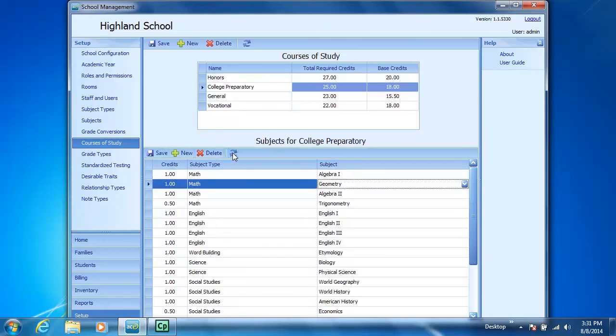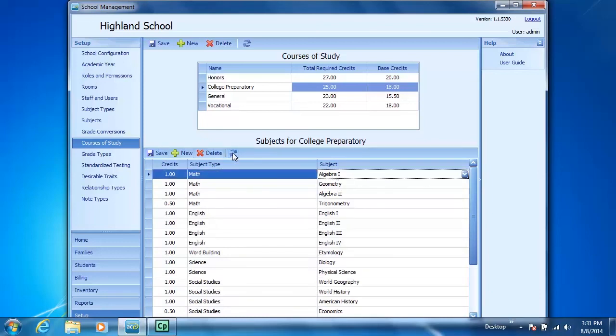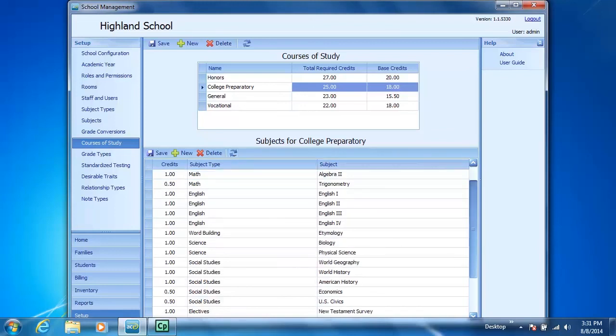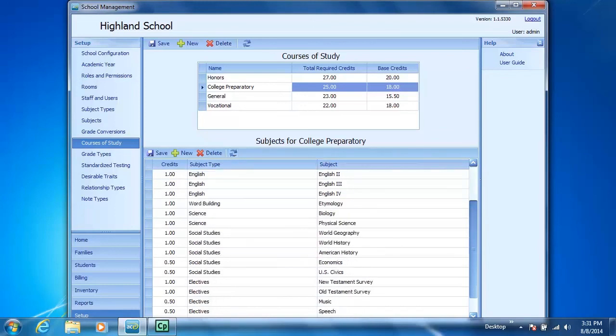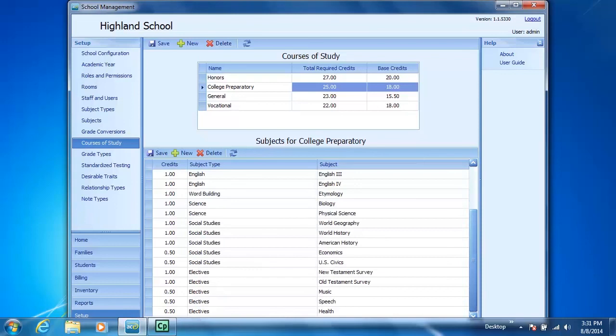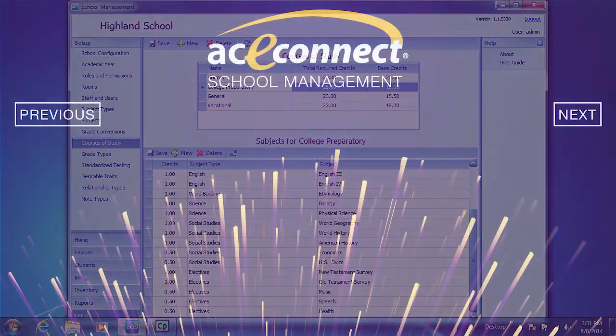By clicking Refresh you make certain the change is updated immediately in the program. When I scroll down in my subject list you can see that Old Testament survey has now been added as a subject for the College Preparatory Course of Study.